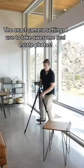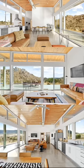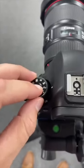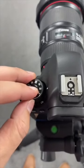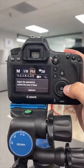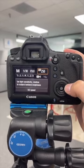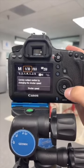Here are the simple camera settings that I use to shoot awesome real estate photos like this the easy way. The first thing you're going to do is set your camera to manual, change your aperture to 9, and your ISO to 250.